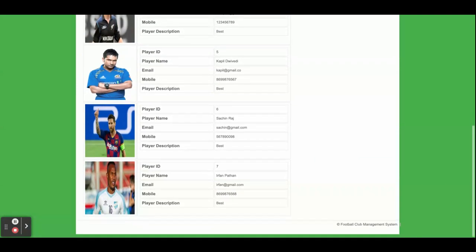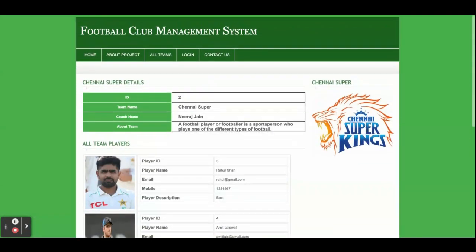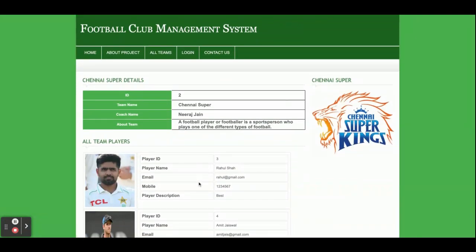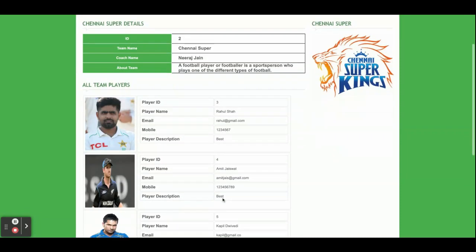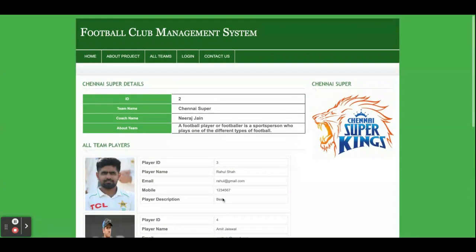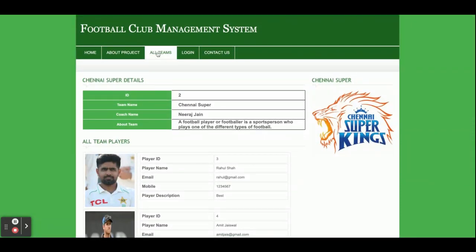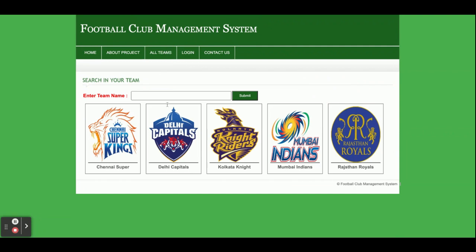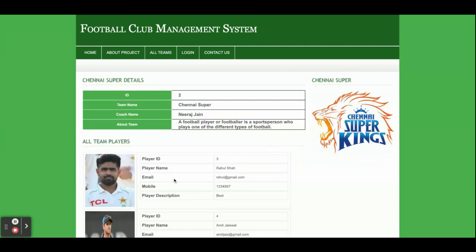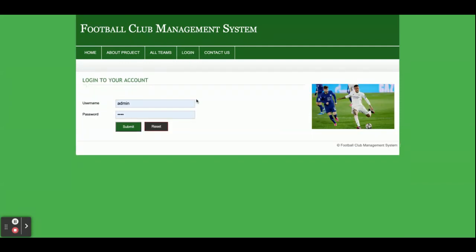These are all the players who are playing with that team, so this is the player list. All player descriptions are available here. You can search all teams and see the players playing with that team, along with the coach and all related information.